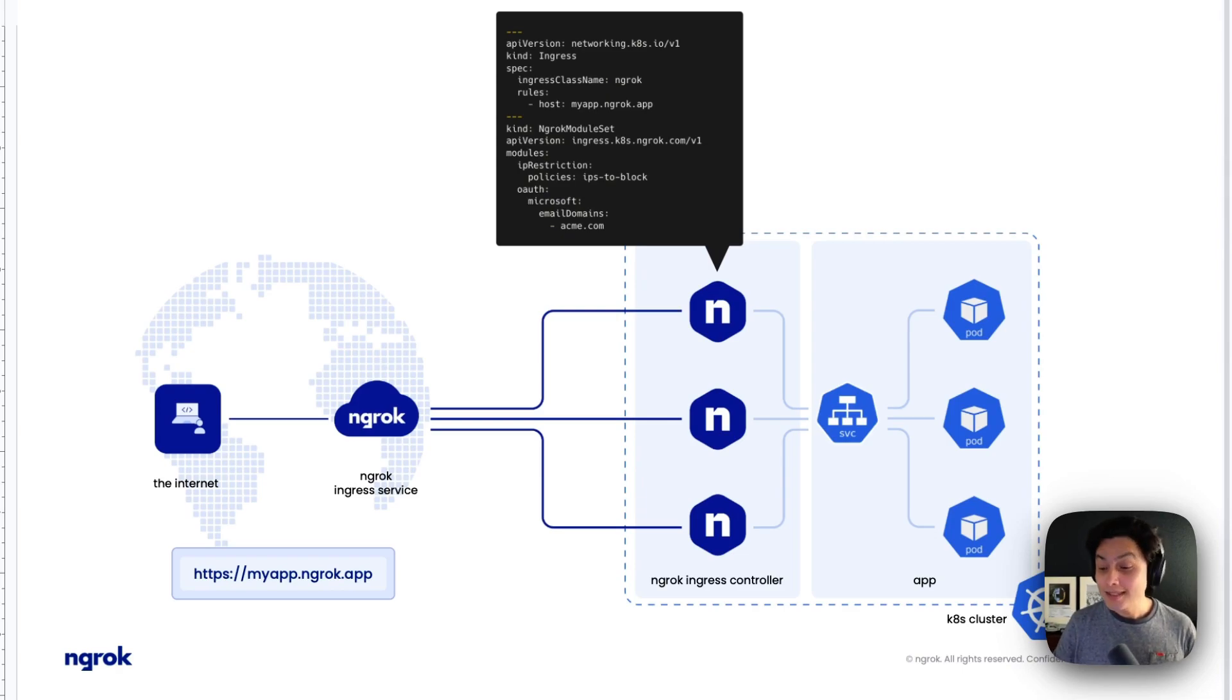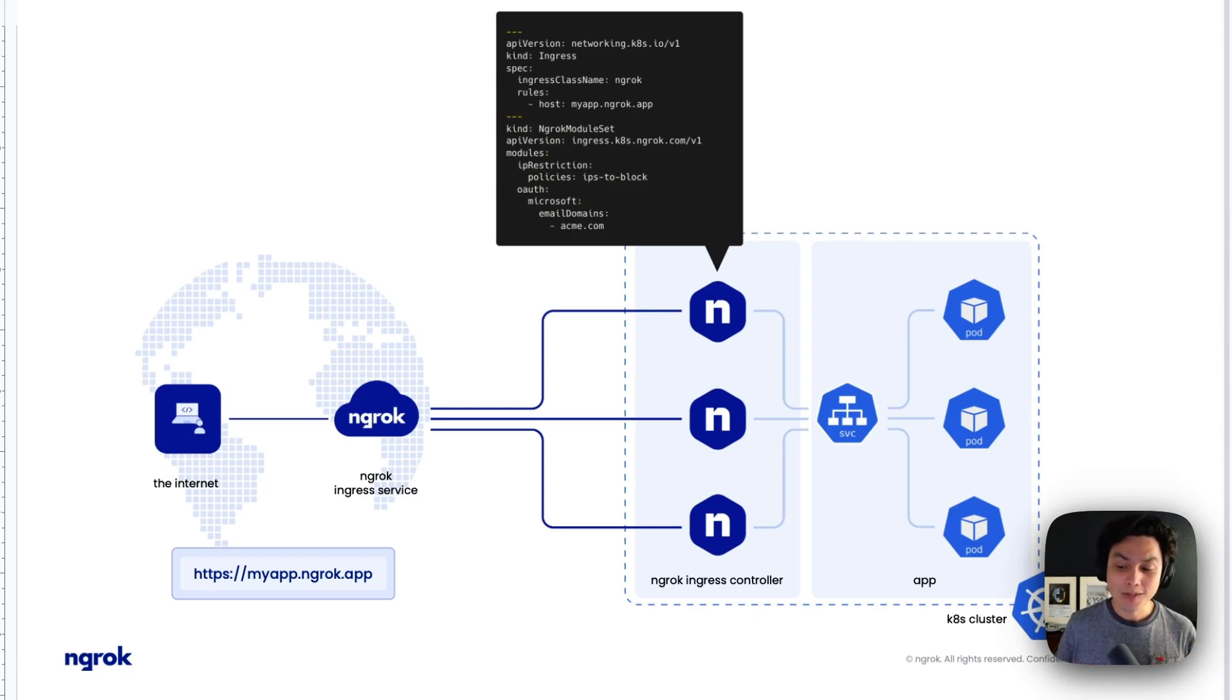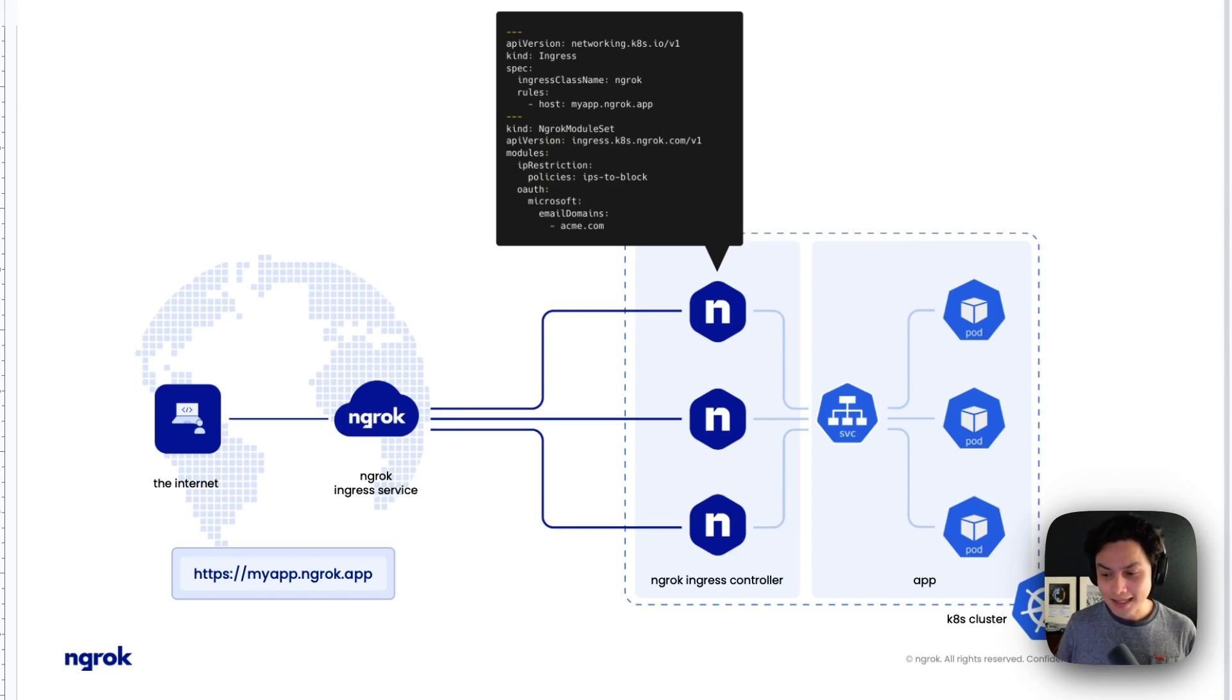It doesn't matter where your cluster is deployed. It could be in AWS, in GCP, even in your localhost. Like in my example here we're going to show in a second, and you get that consistent access.